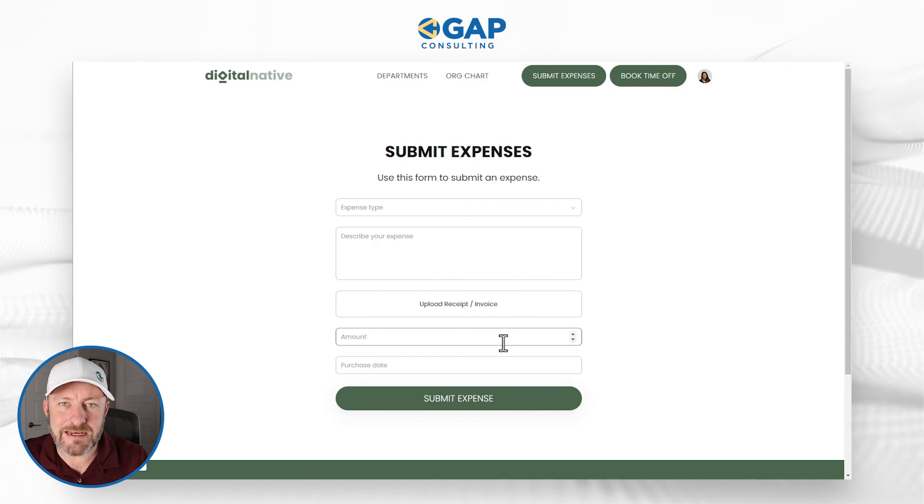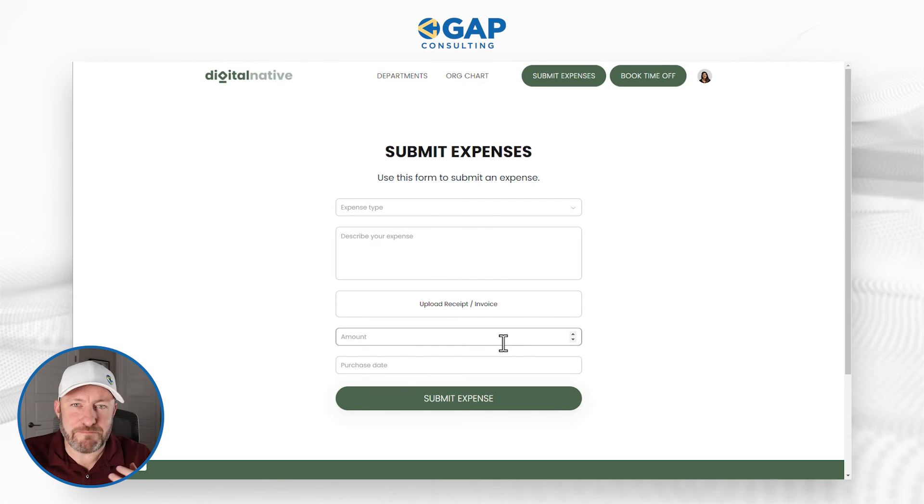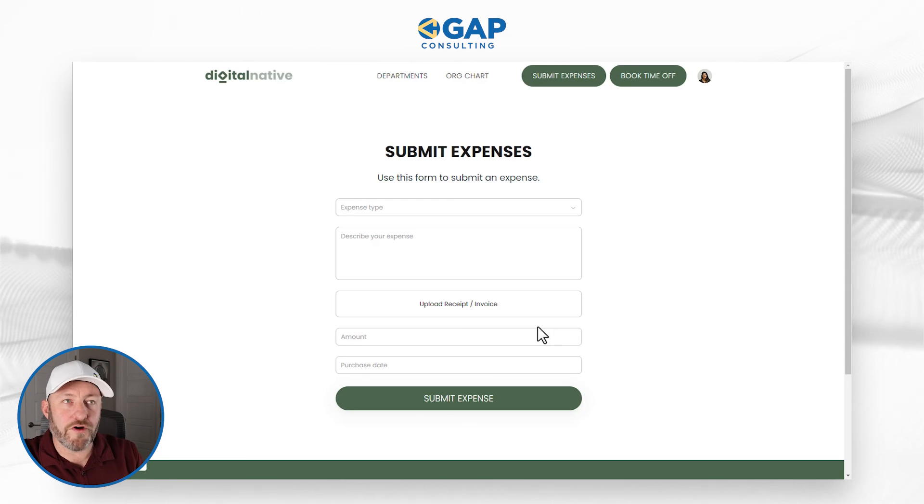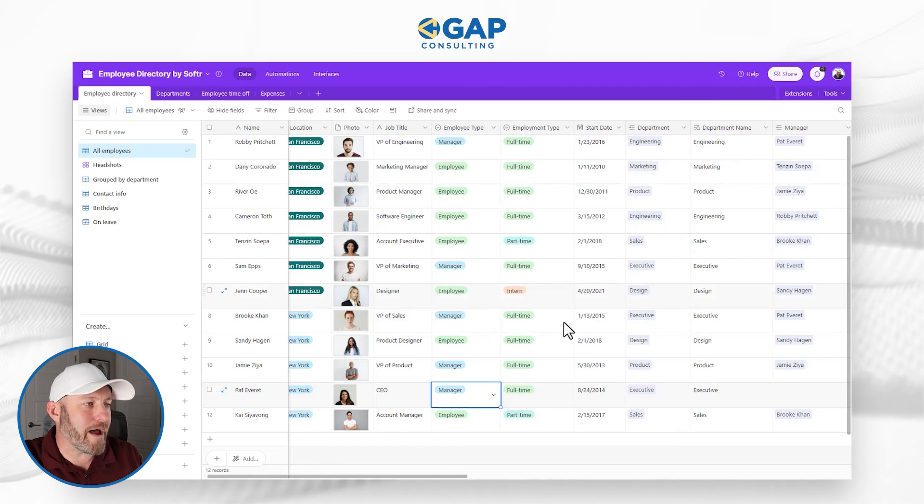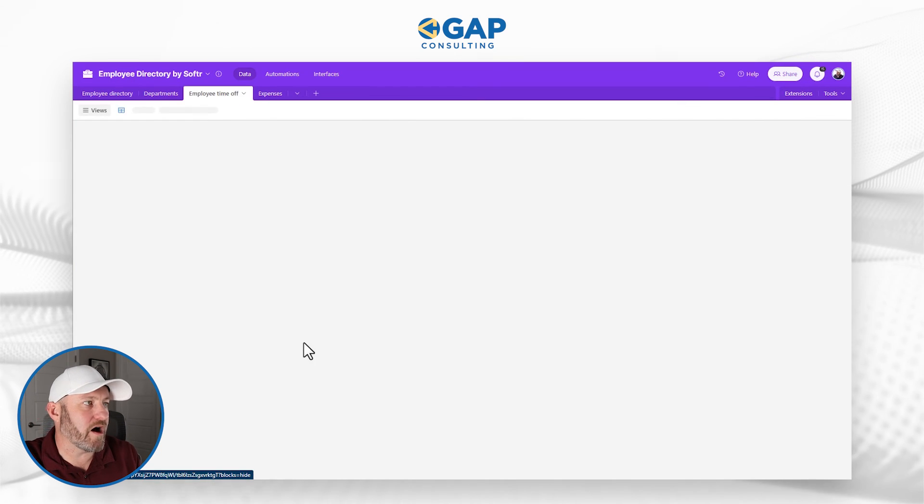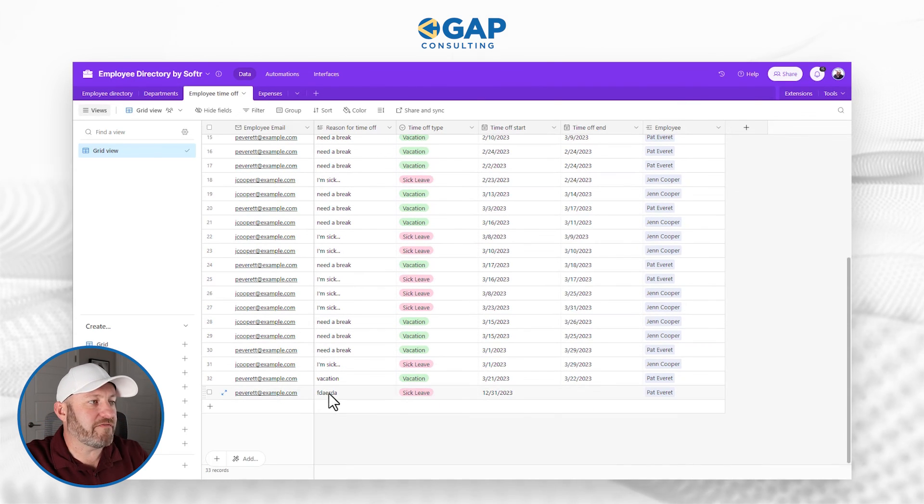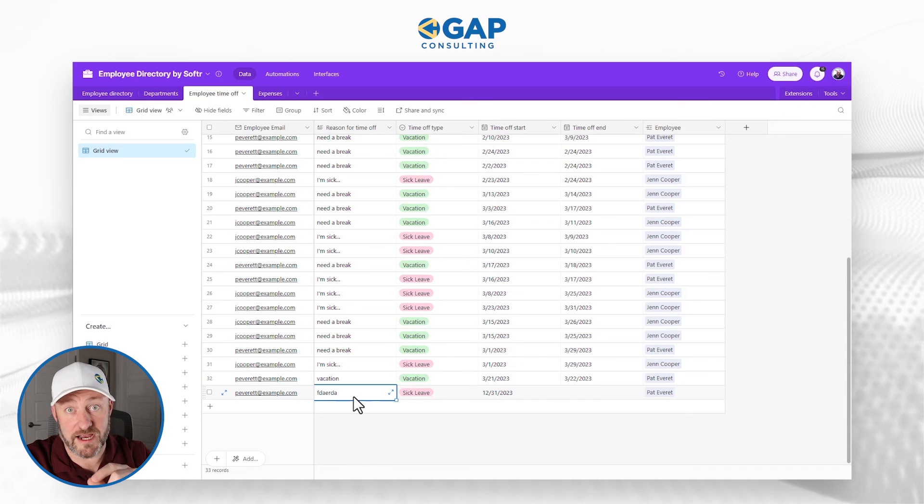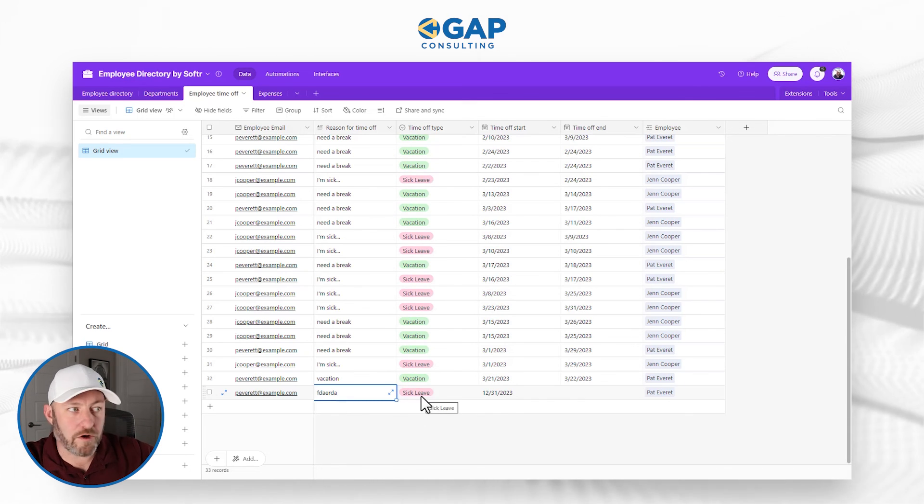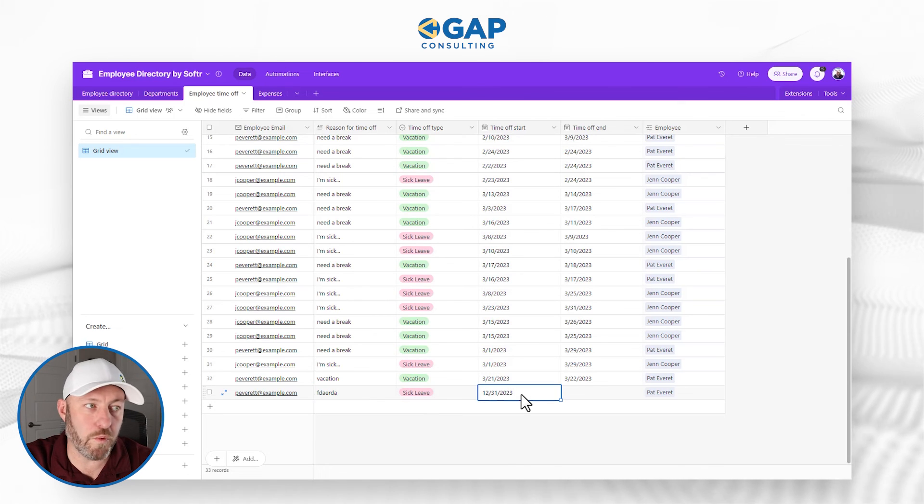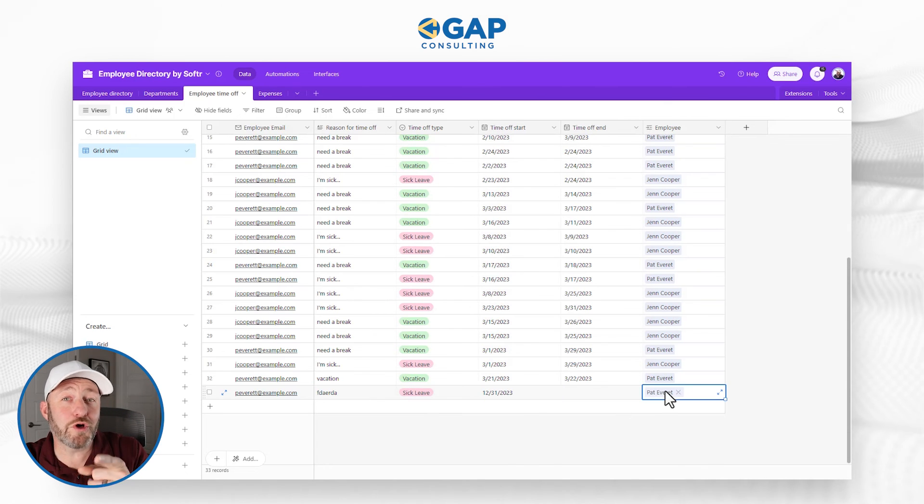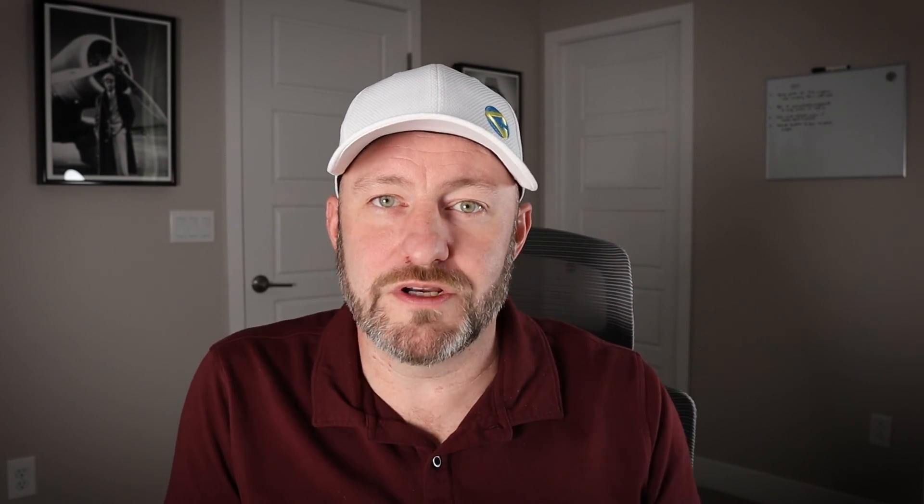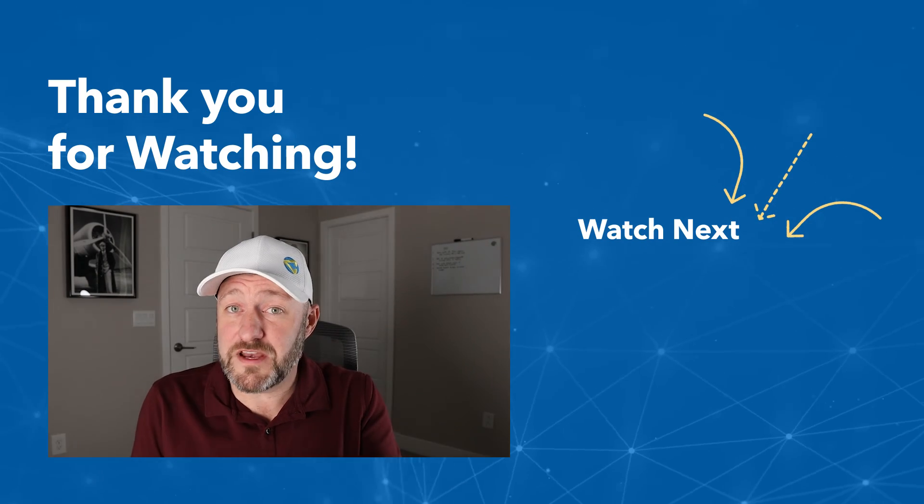What I want to point out again is that all this data lives and is powered on the backend in Airtable. Although I just created that record in the web application, I can go into my employee time off, scroll all the way down to the bottom, and we're going to find that new piece of information that I just submitted. That was the text I typed in there. It was a sick leave request starting on 12/31. You can see that it even knew who submitted the request because I was logged in as Pat. This is powerful stuff, and this is the tip of the iceberg with no code.